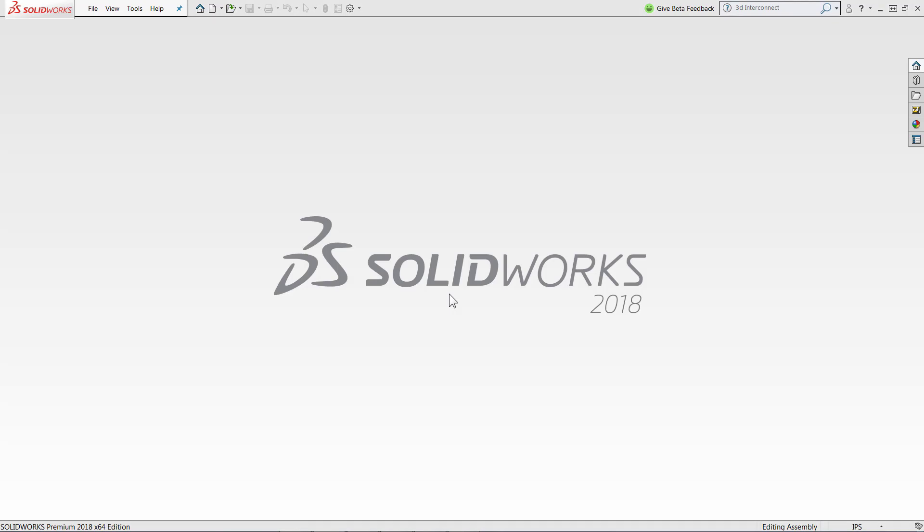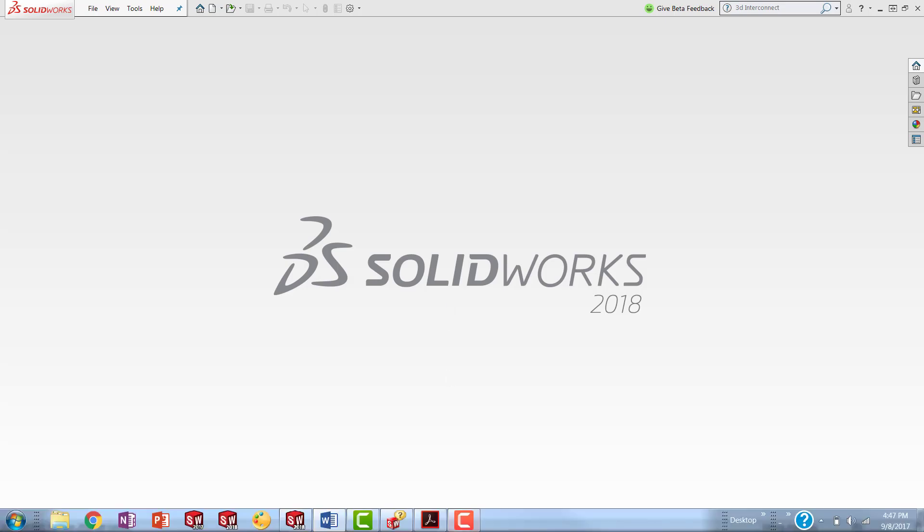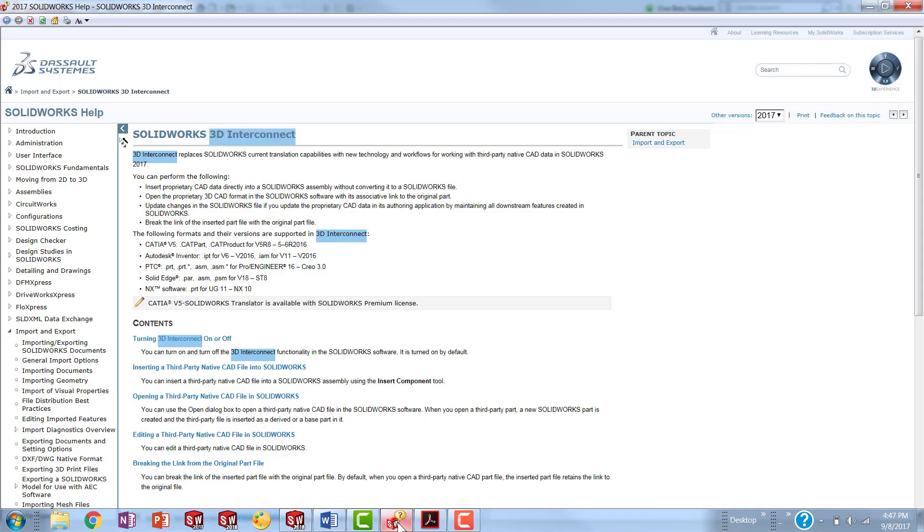Before we get too ahead of ourselves, let's look at what file types are accepted in SOLIDWORKS 3D Interconnect. So as of 2017, we could have CATIA, Inventor, PTC Creo, Solid Edge, or NX.